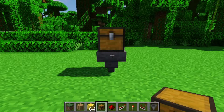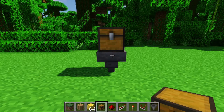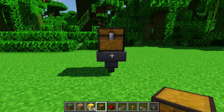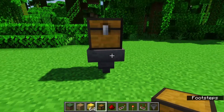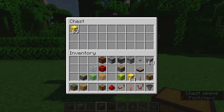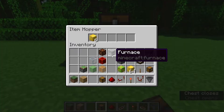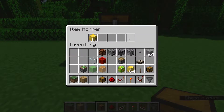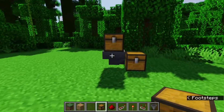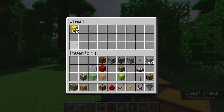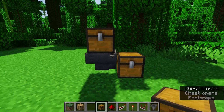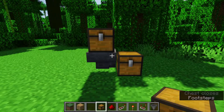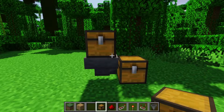Just like hoppers can push items into other containers, they can also pull items from other containers. If another container is right above the hopper, it will pull the items from that container into the hopper's own container. If we combine this with the previous property, the hopper will pull items from this chest and then push them into this other chest, which allows you to chain hoppers together and move items around efficiently.